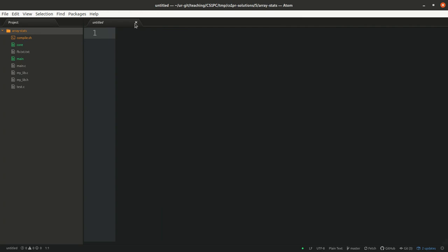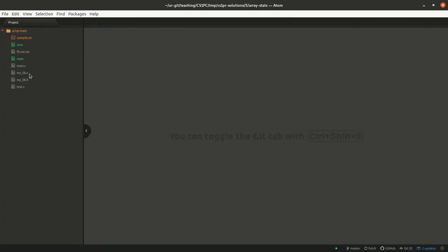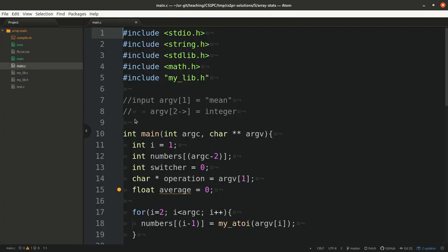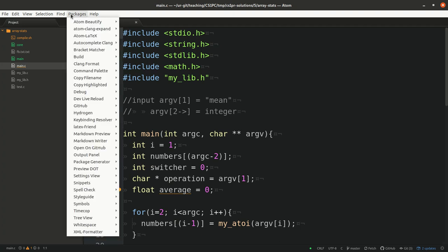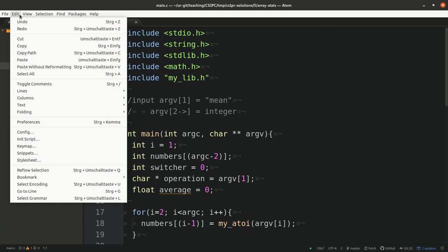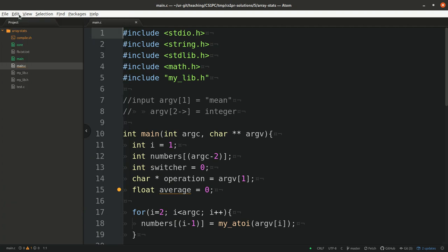And then what you can do is, let's navigate to main again, we can insert a breakpoint. To do so, though, you need to install the package atom gdb.